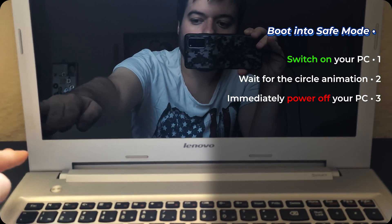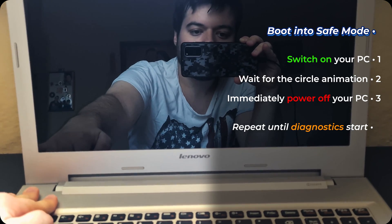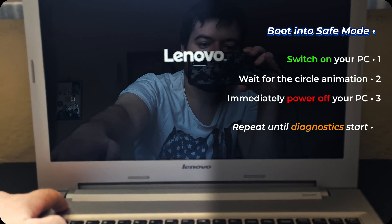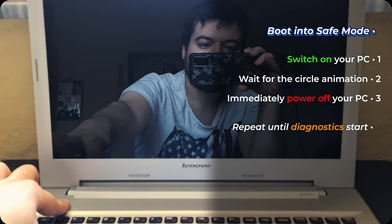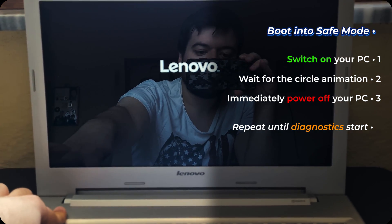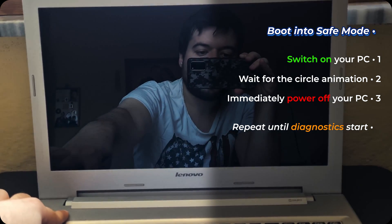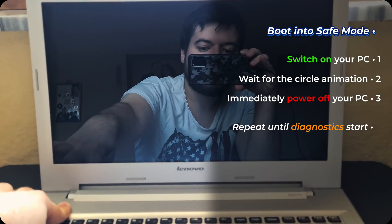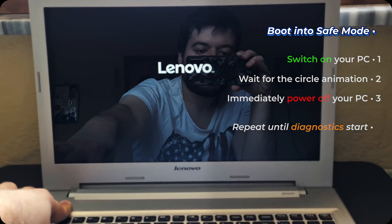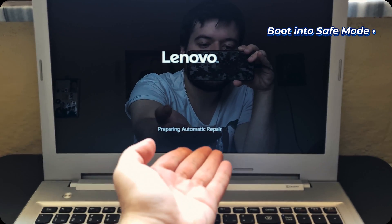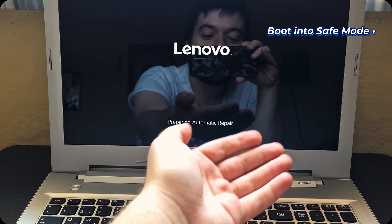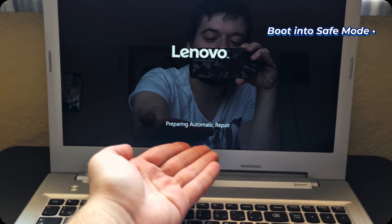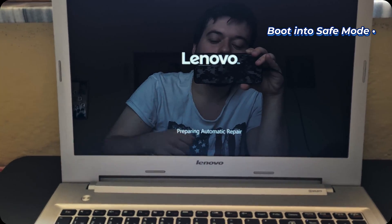Okay, now it's off. Repeat that again. So we repeat the... We repeat this process until it shows preparing automatic repair.